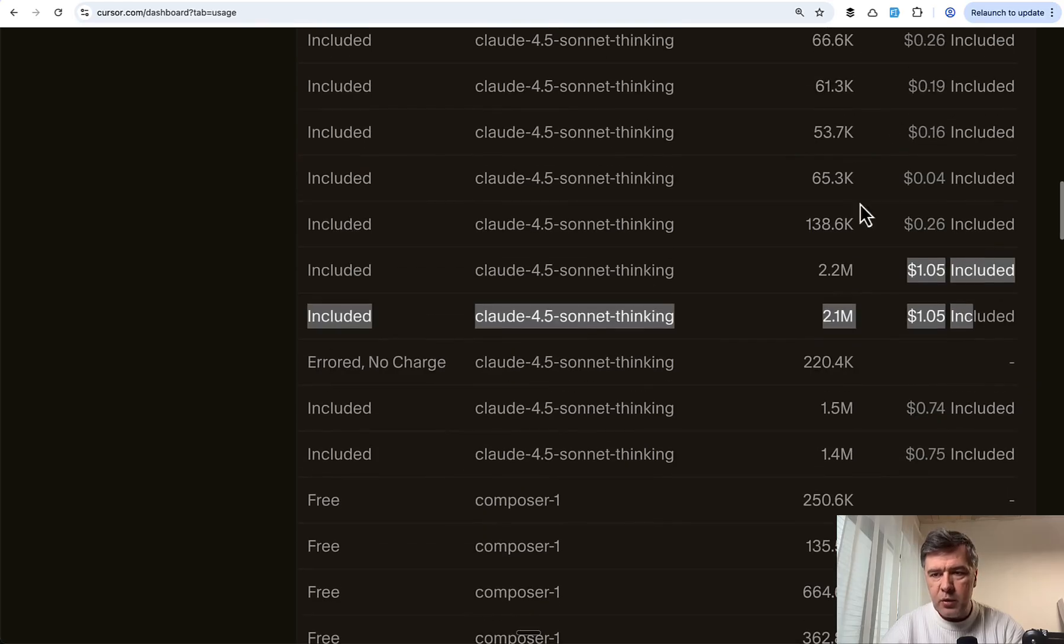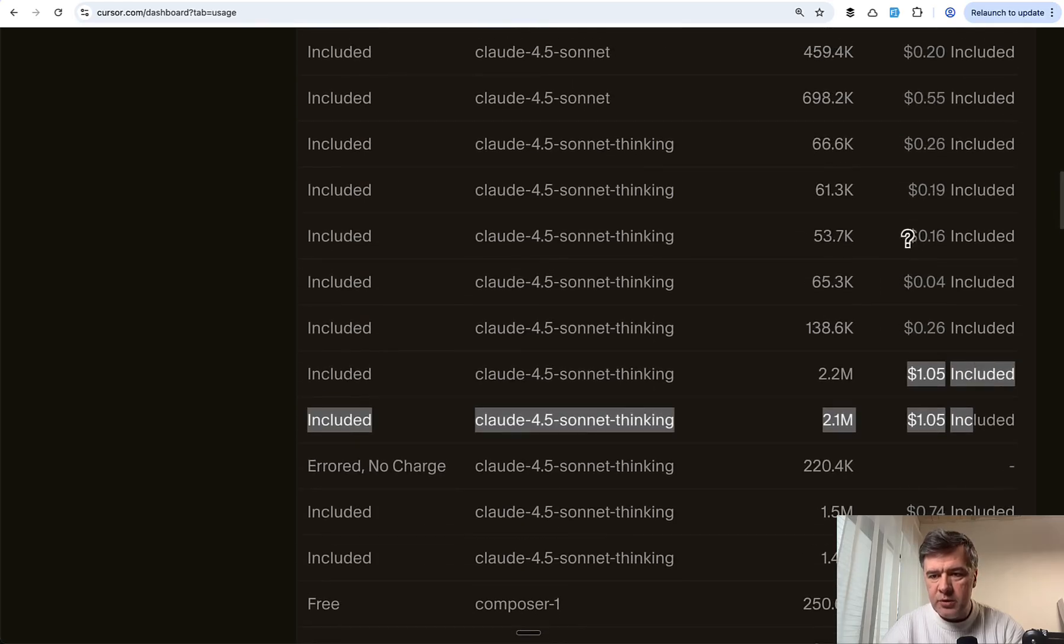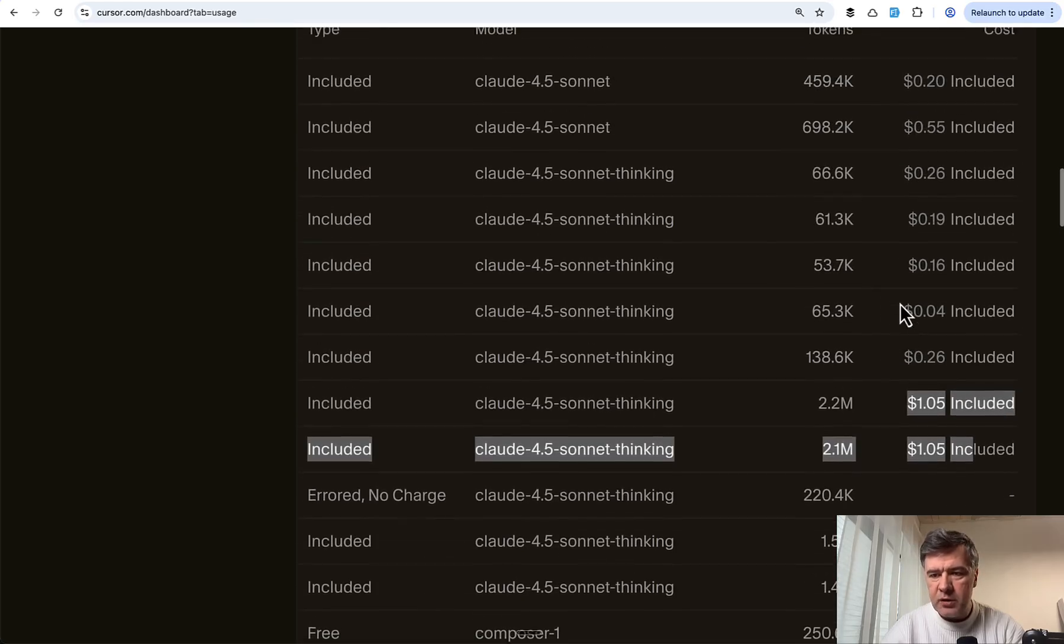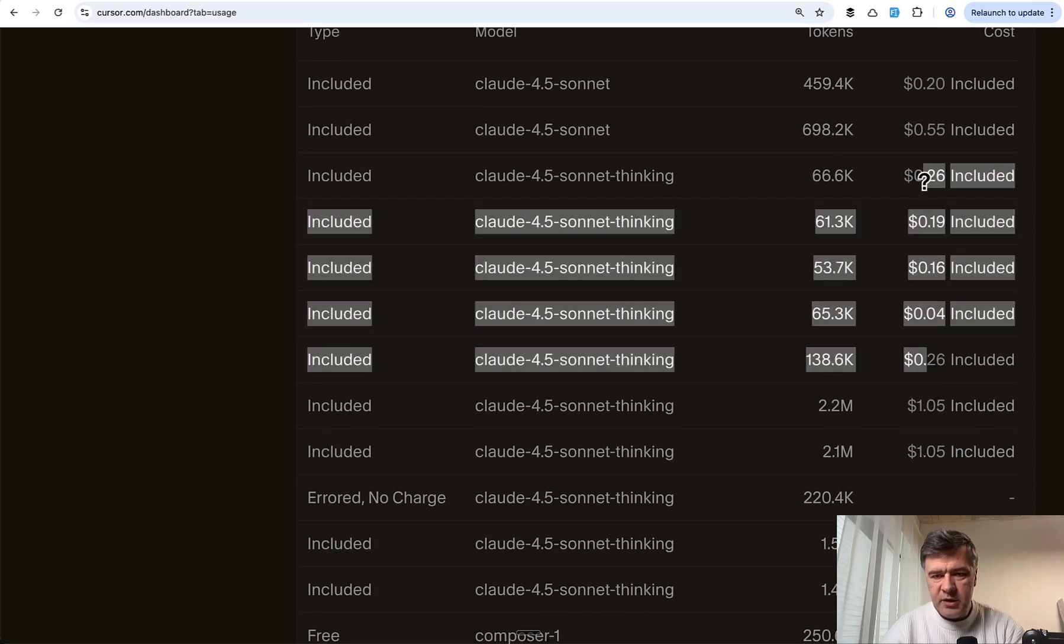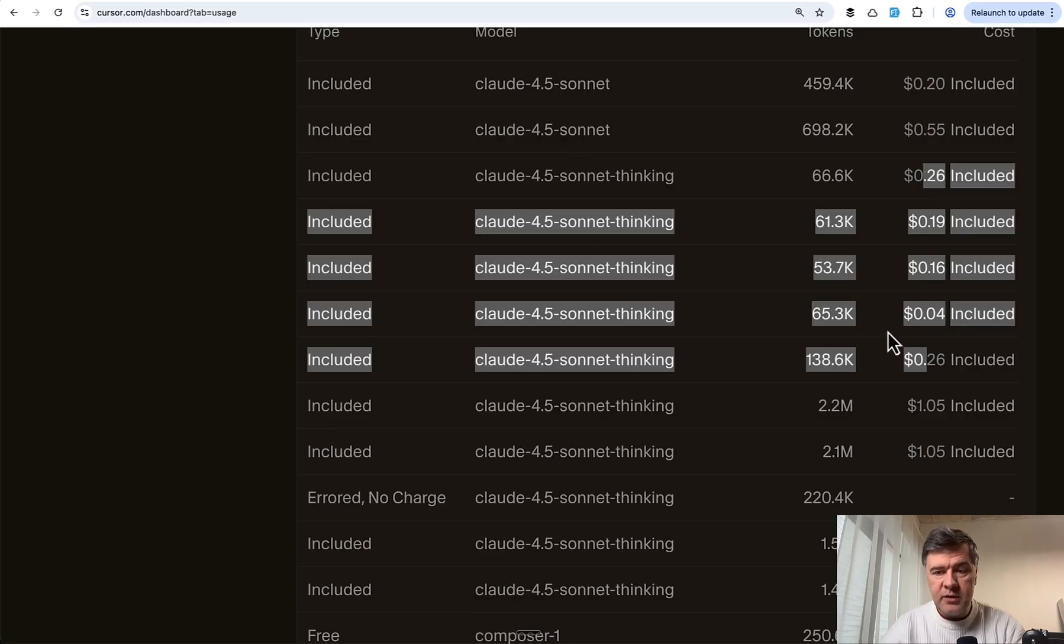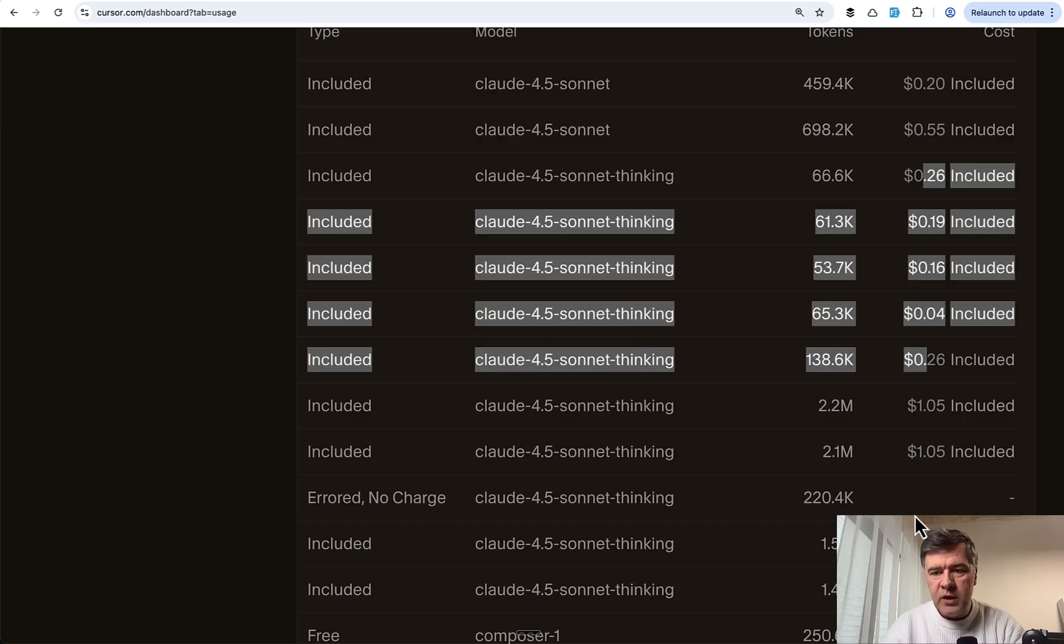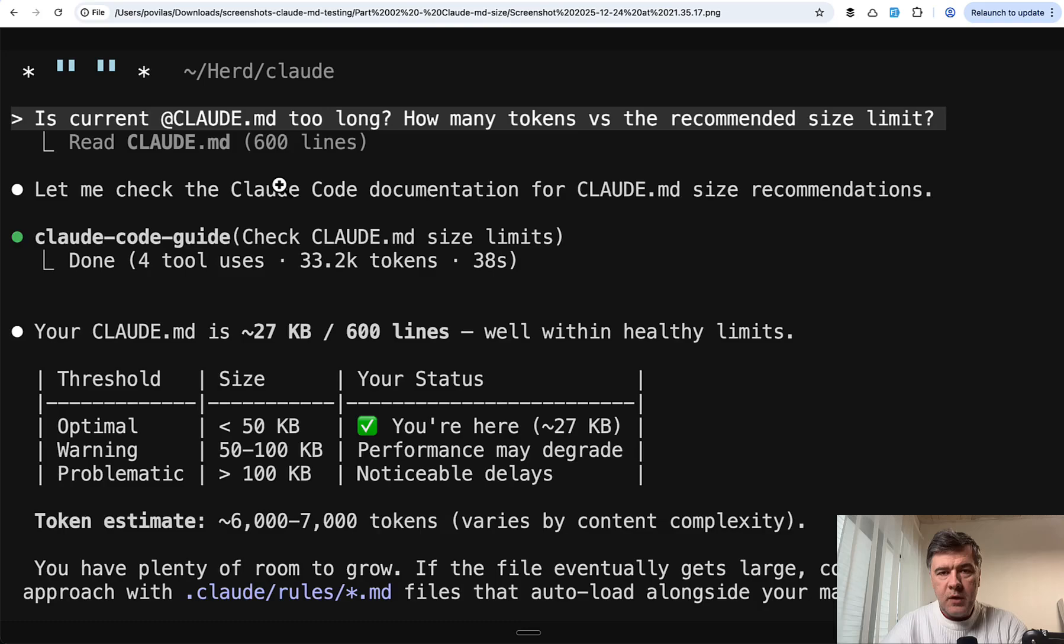And then follow-up prompts to check Claude.md usage, another 20 cents each. So in terms of pricing, it's much better to be on the Anthropic plan with Claude Code with Sonnet, where you have five-hour limits and weekly limits instead of paying per prompt.